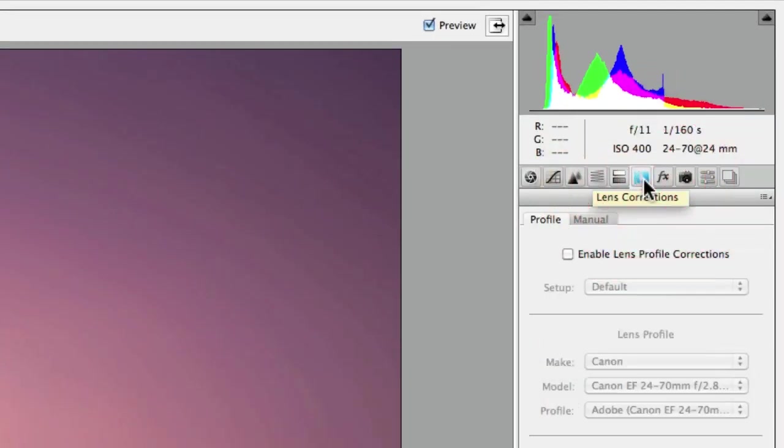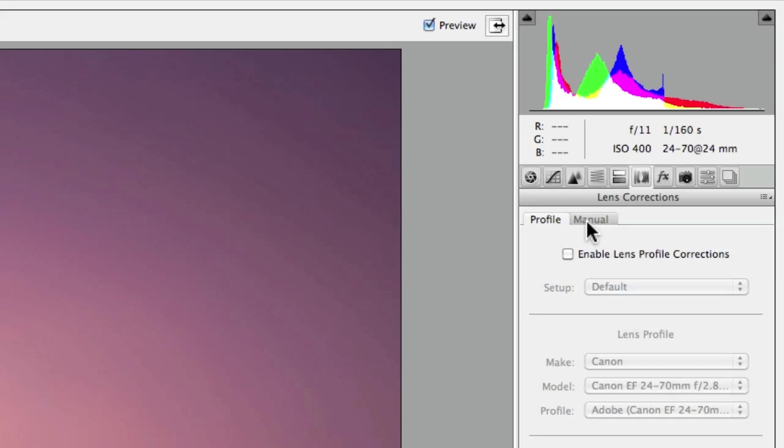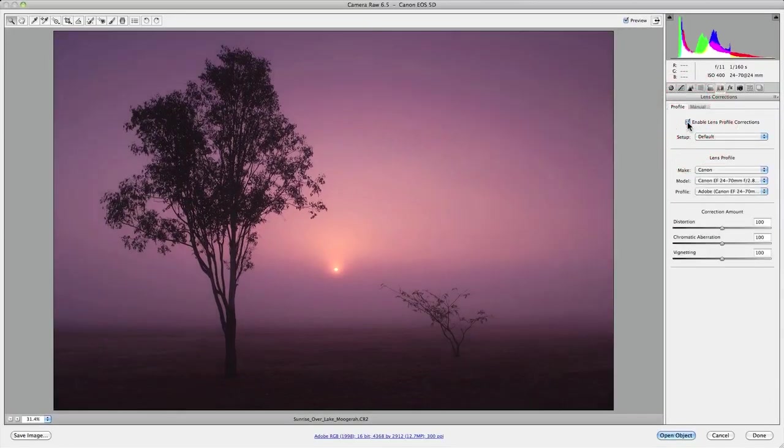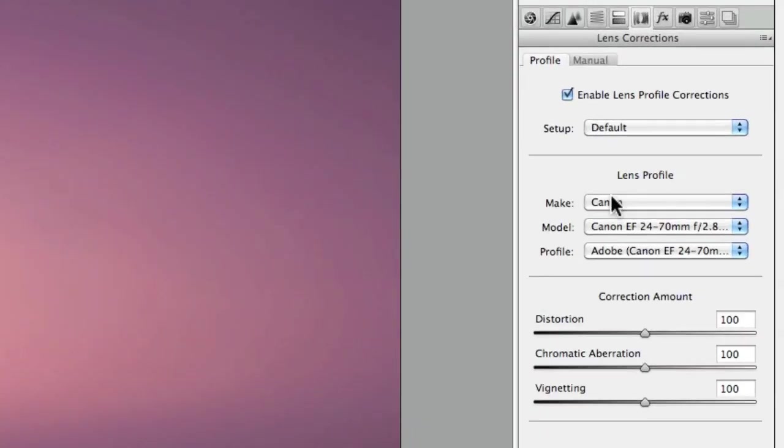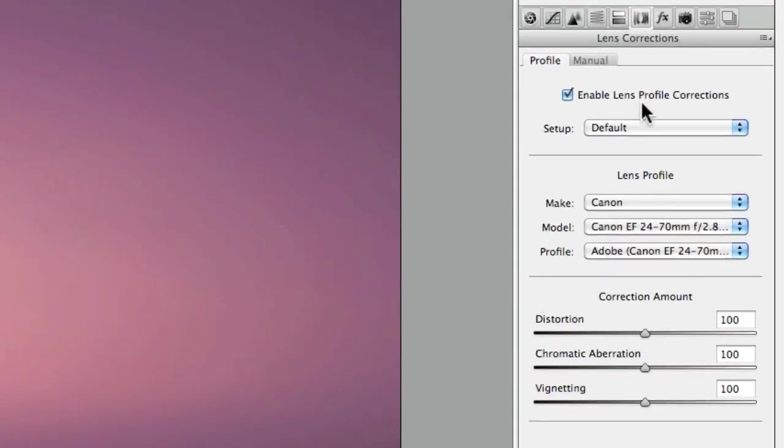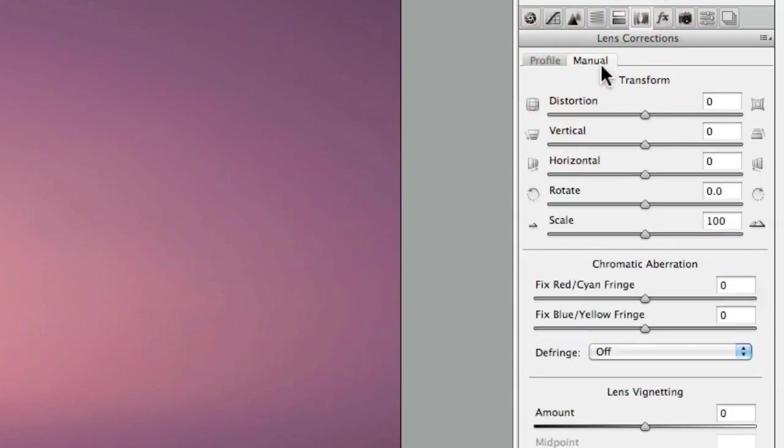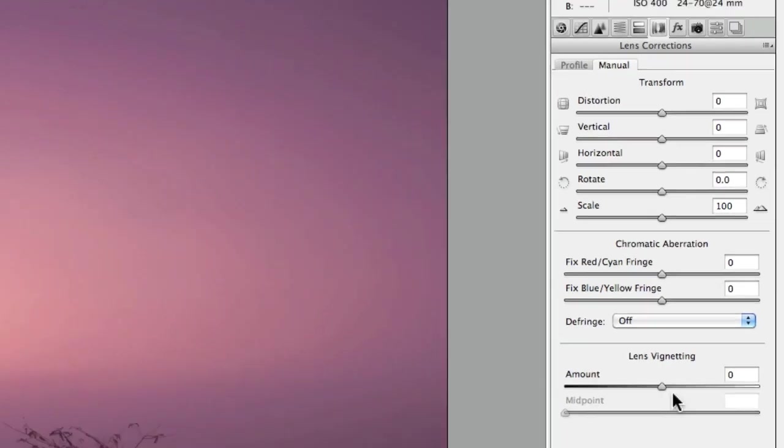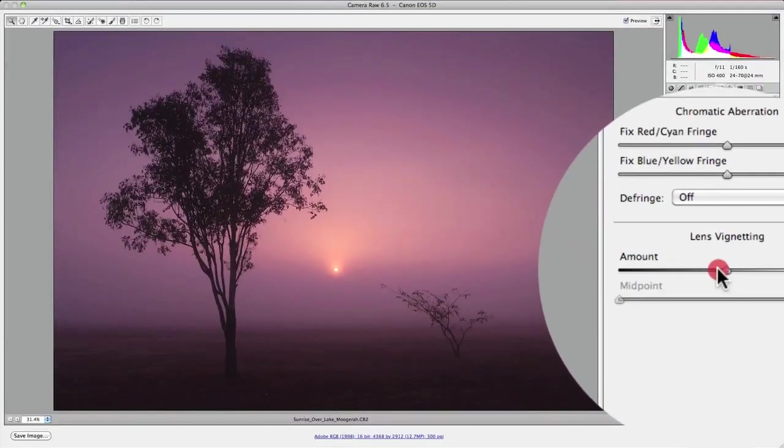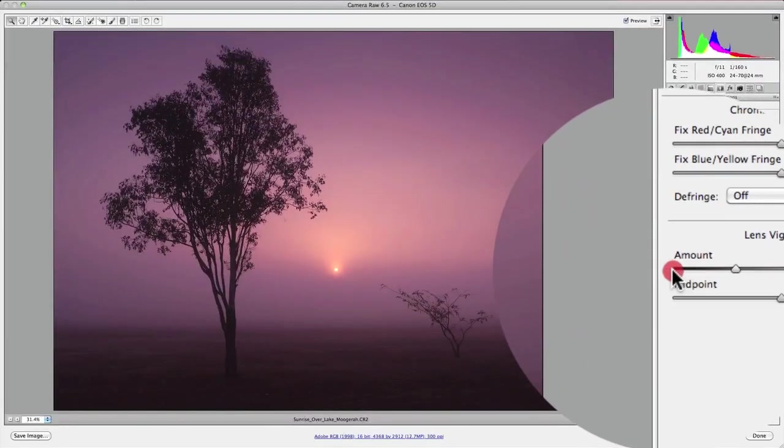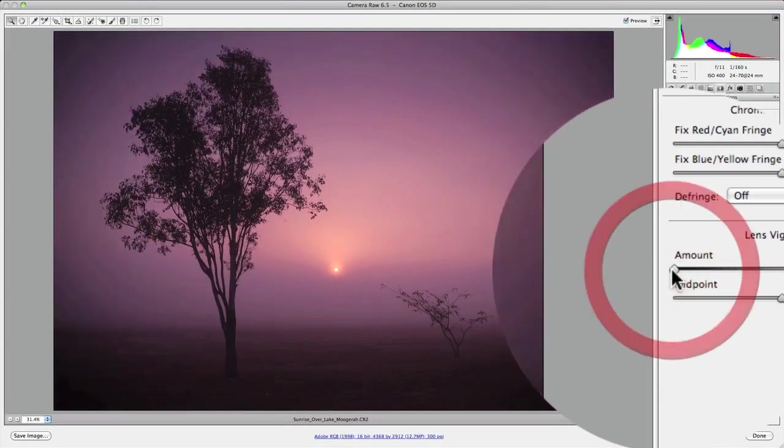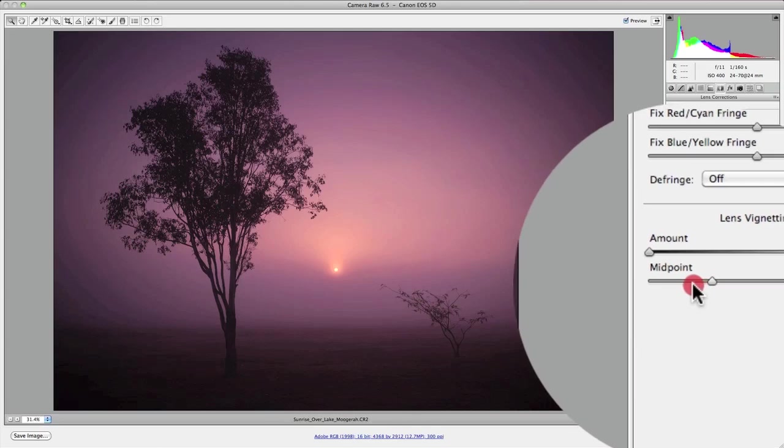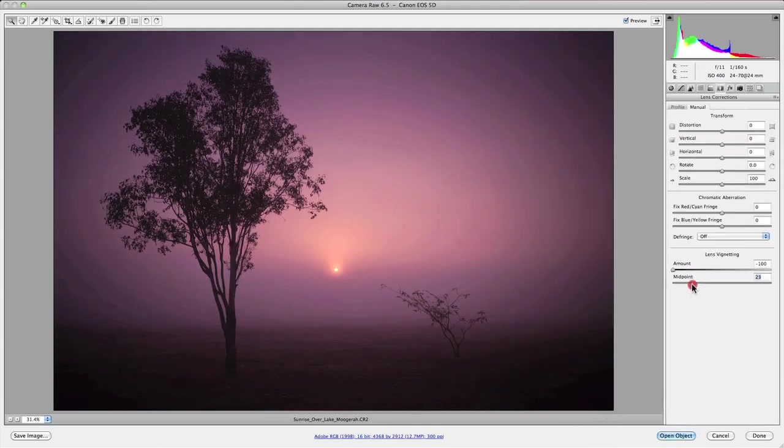You'll find lens corrections located in the panel icons about six in from the left. The first thing you'll notice when you bring up this panel is that you have two tabs: the profile tab and the manual tab. The profile tab is something that I'm going to enable first and that's going to enable a particular profile specific to my camera model and my camera lens. Then I'm going to quickly jump over to the manual tab where if you scroll to the bottom you'll find lens vignetting. By adjusting the amount slider to minus 100 and then adjusting the midpoint slider to about 25 I'm drawing even more attention to the highlights of the sunrise.